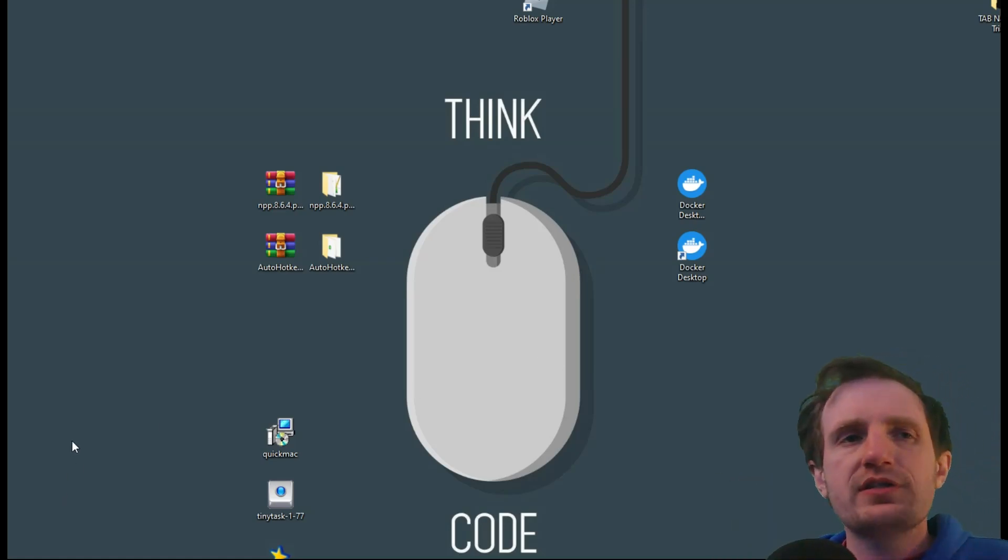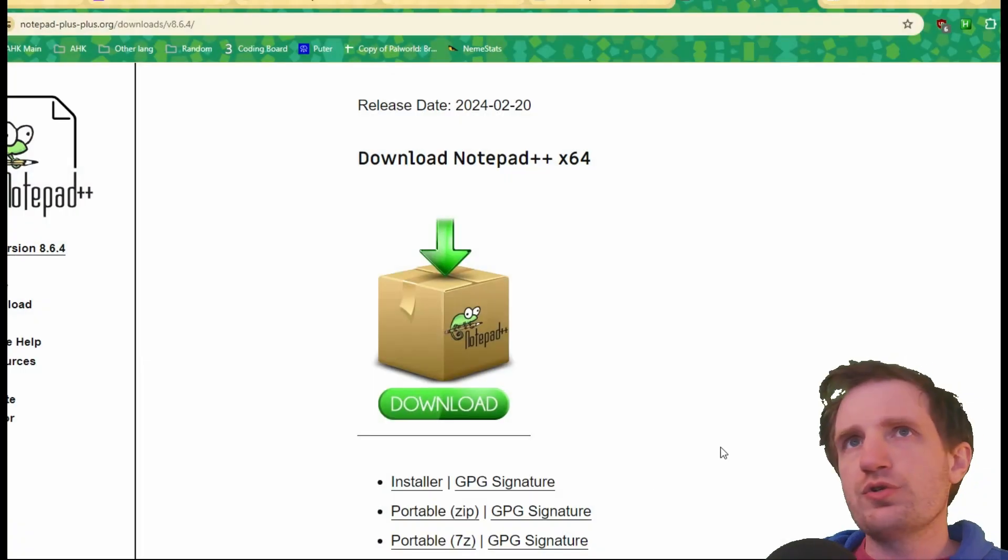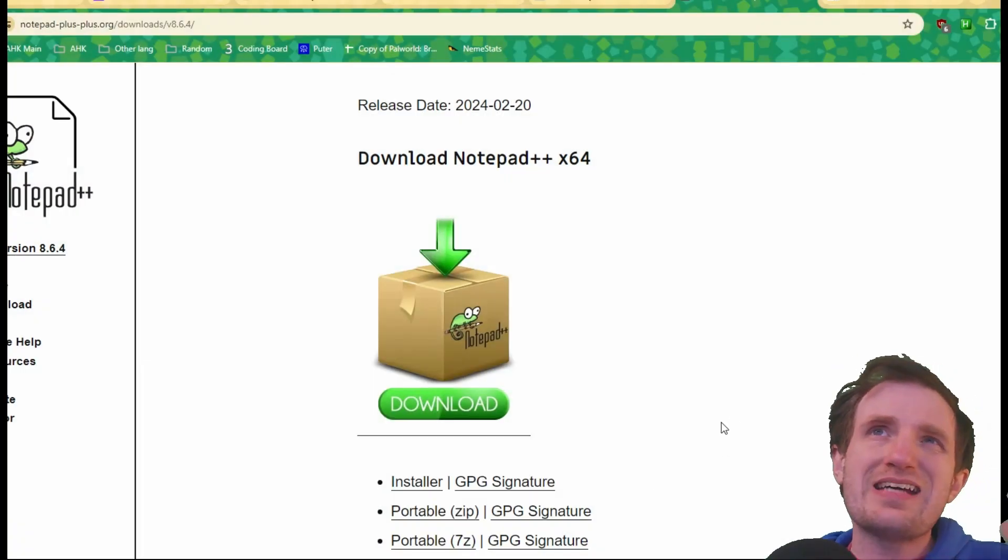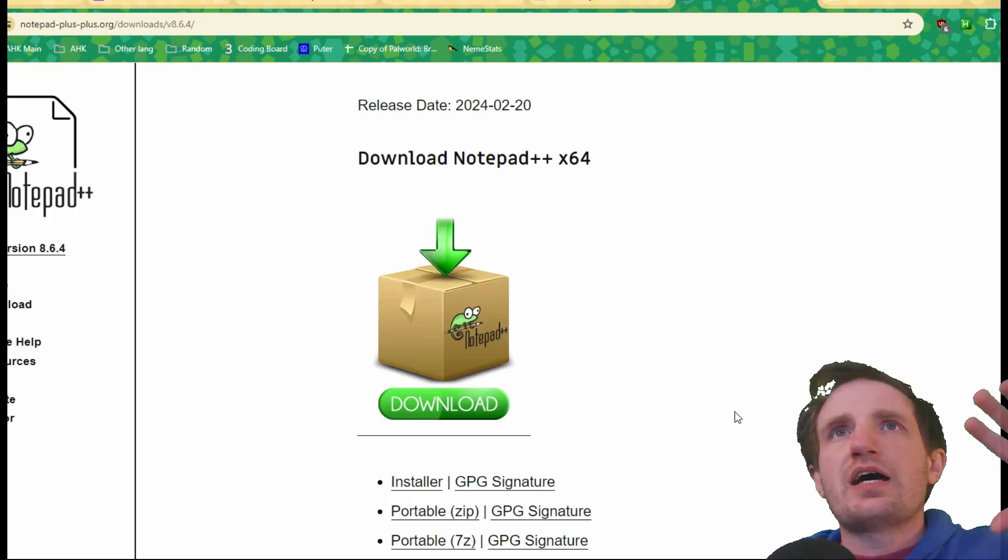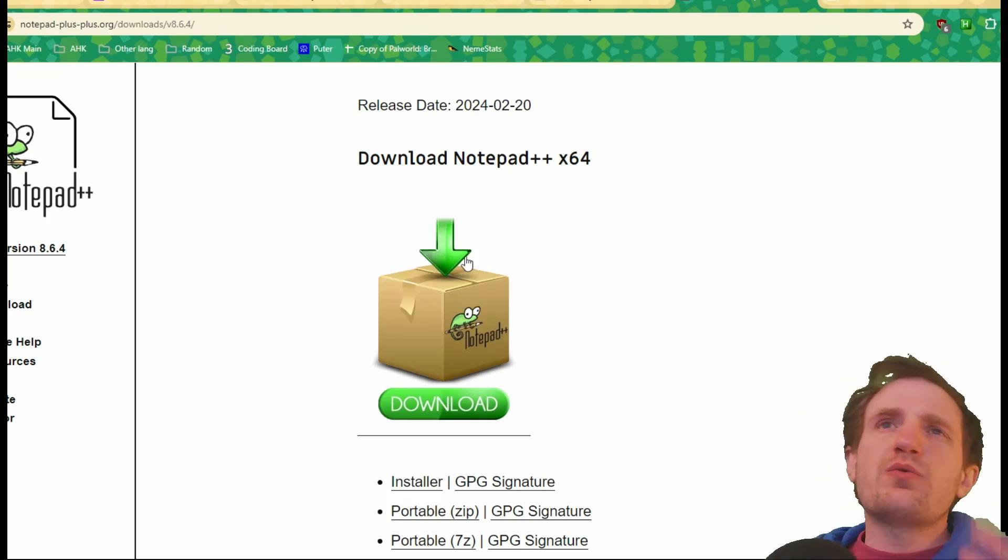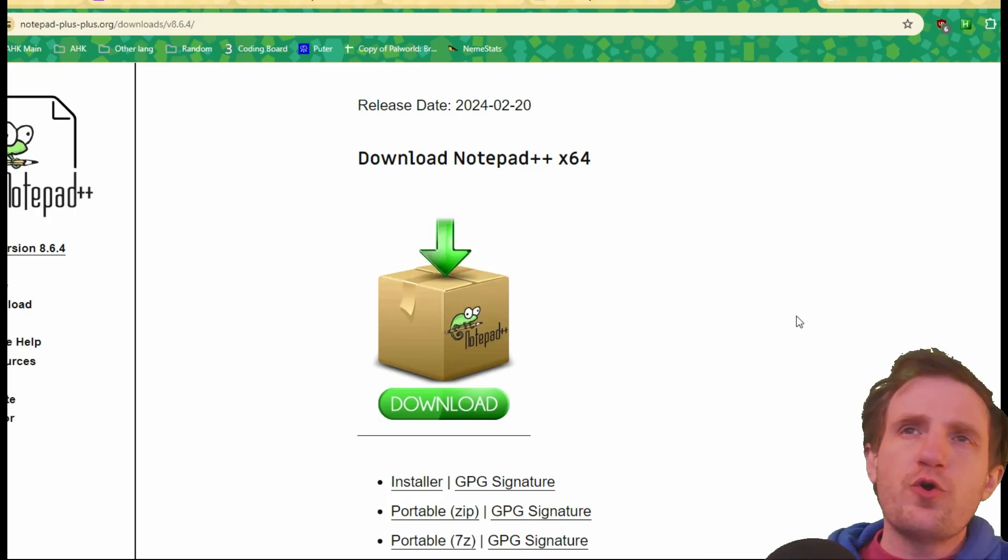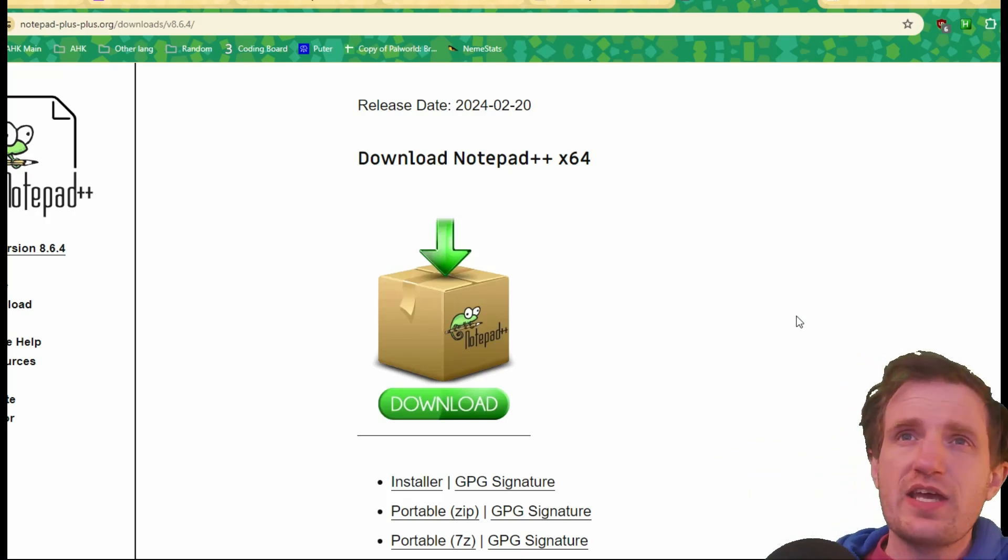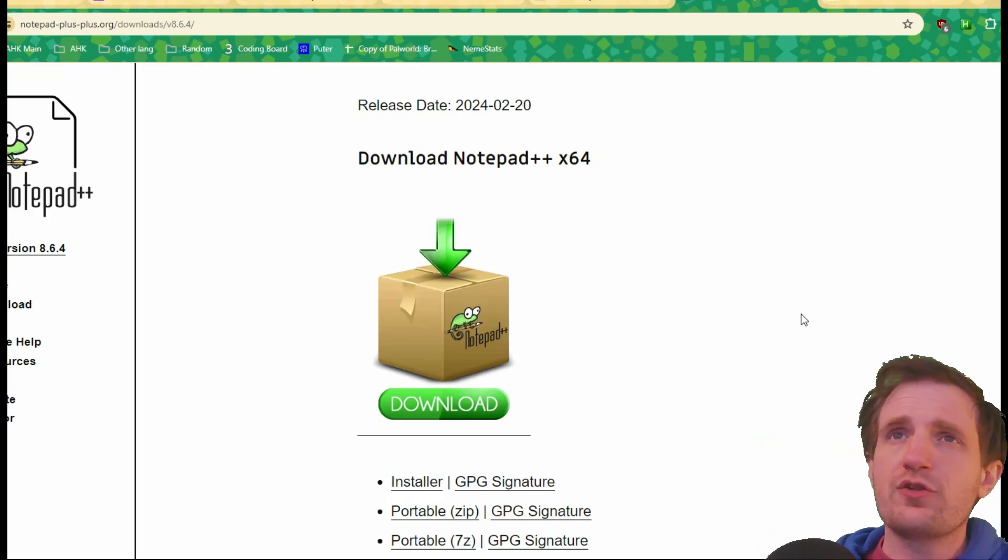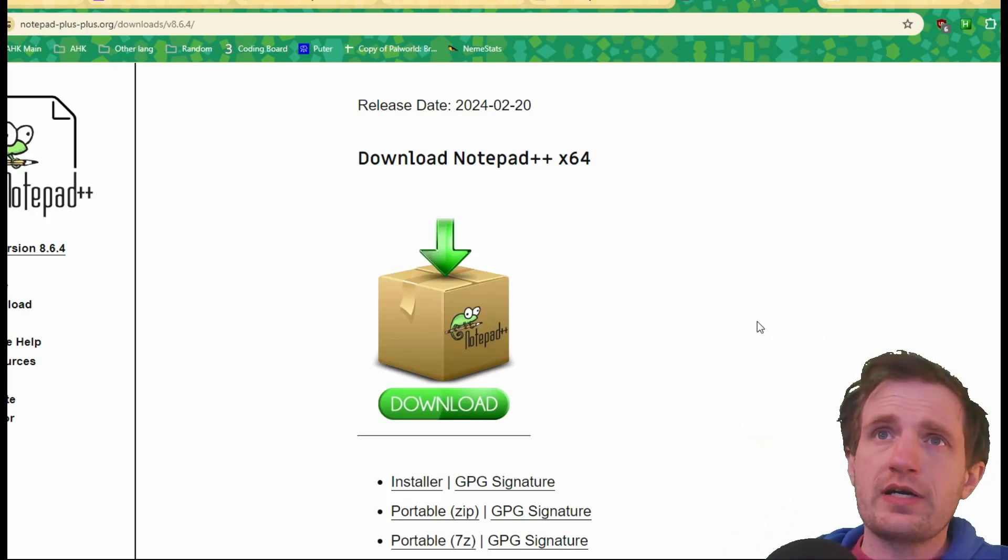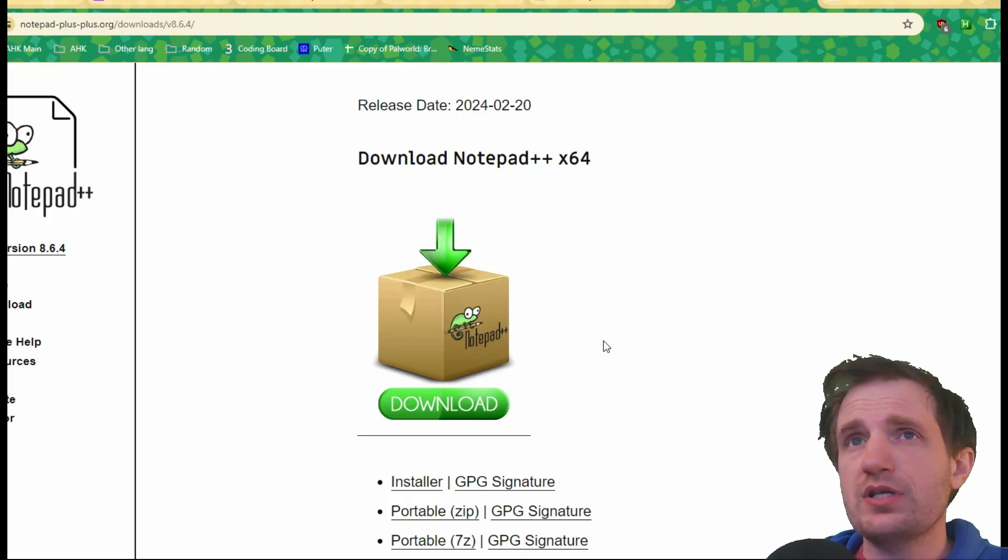So these links are going to be in the description below. You can also just simply Google it. But we also want to have an IDE where we can do our editing. Now, if you don't want to do this, you can always just open Notepad on the person's computer and just save it as an AHK file if you're just doing something real quick. But if you want to have it, you can download it. There's other programs out there you could do, but I'm going to go with Notepad++.